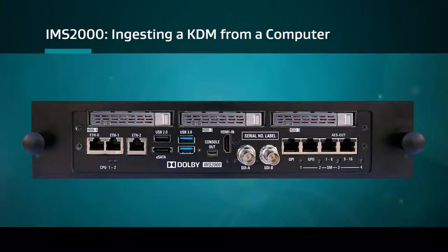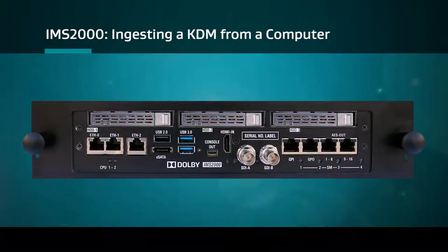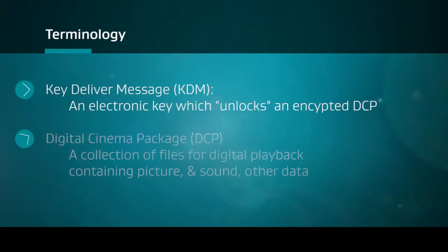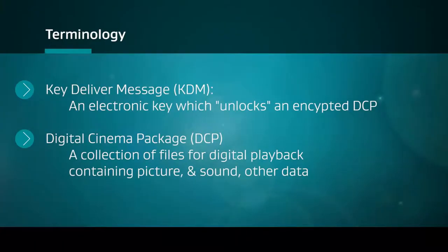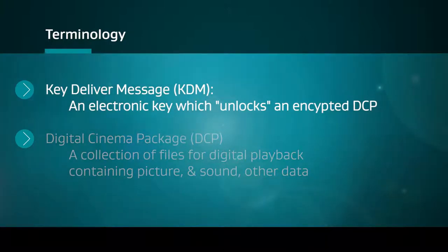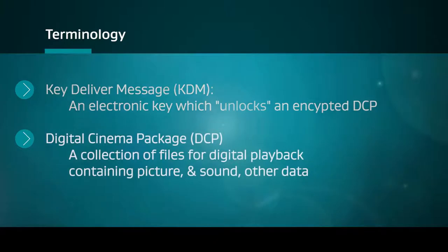This video will demonstrate how to ingest a KDM from a computer to the Dolby IMS-2000. A KDM, otherwise known as a key delivery message, is an electronic key that unlocks an encrypted digital cinema package.